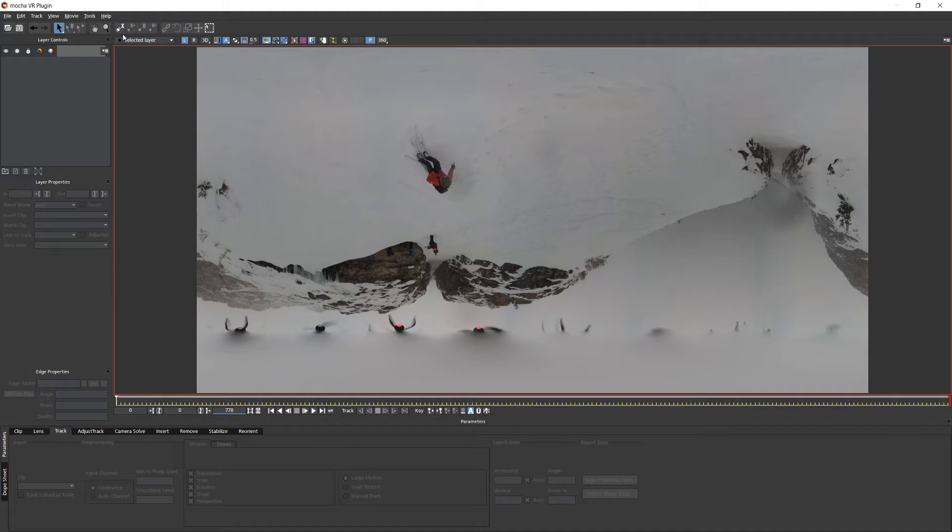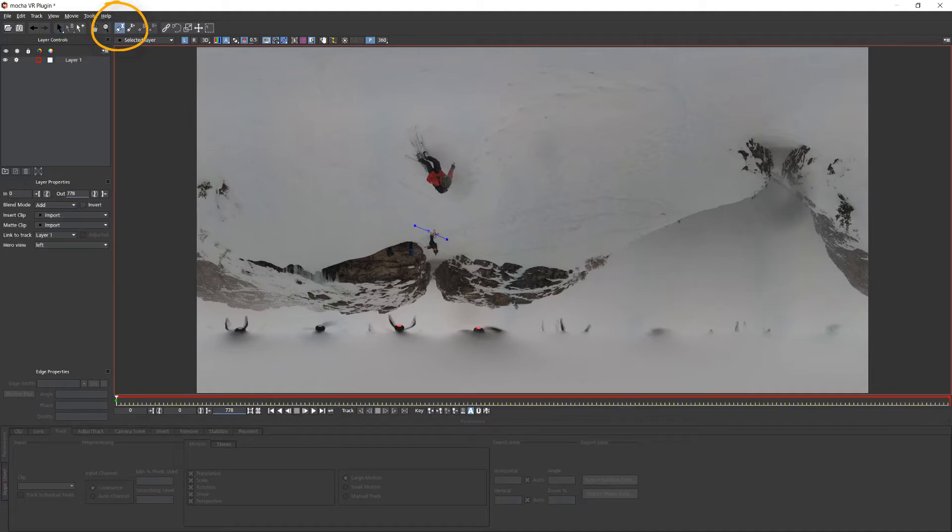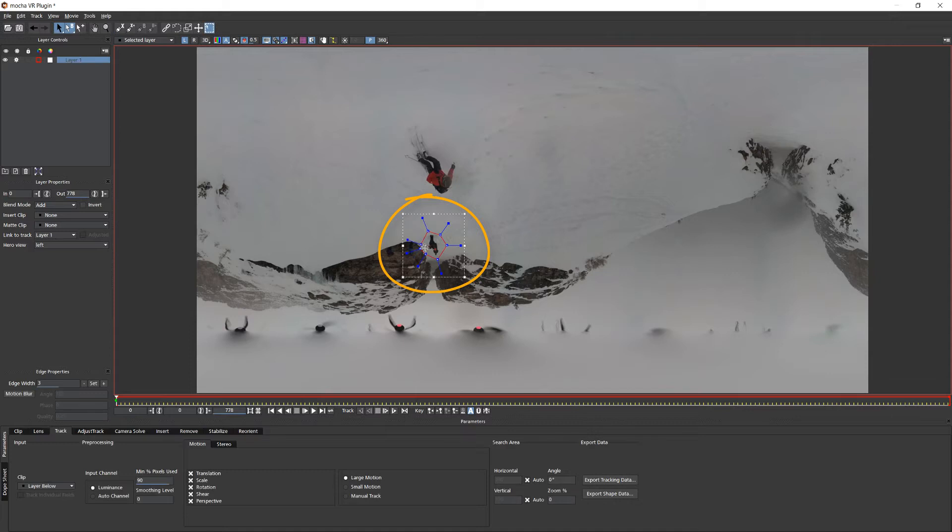Mocha's planar tracker is a texture tracker so we will simply draw an X-spline around a clean part of the shot. In this case the drone operator is here in the shot and will make a good tracking target even though they are behind the viewer. We hit track forwards.